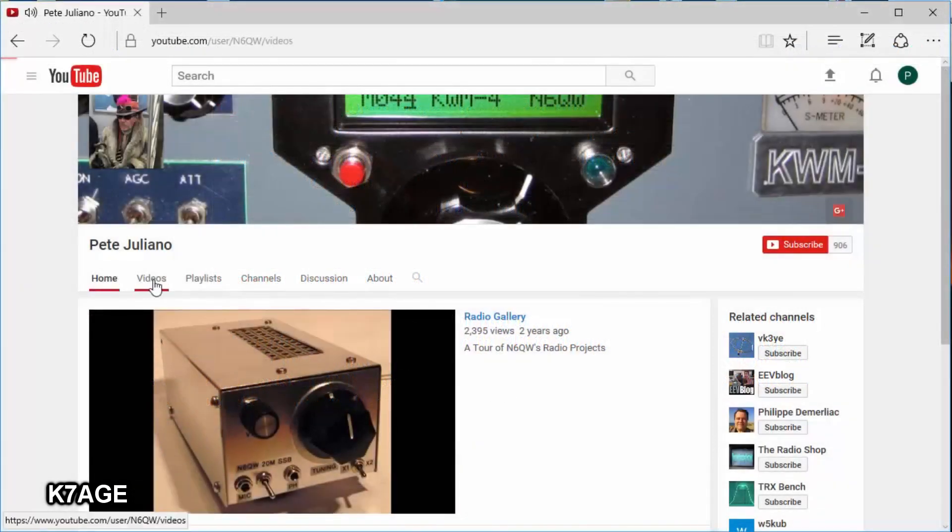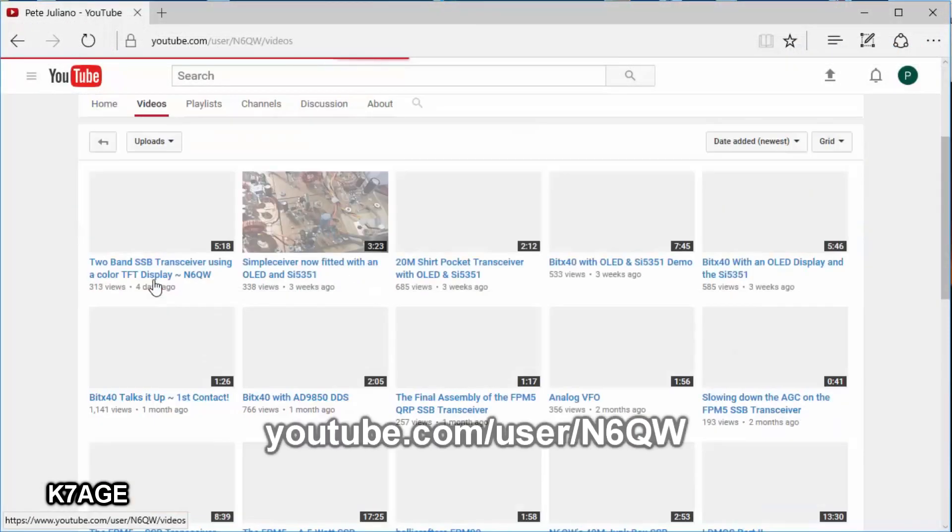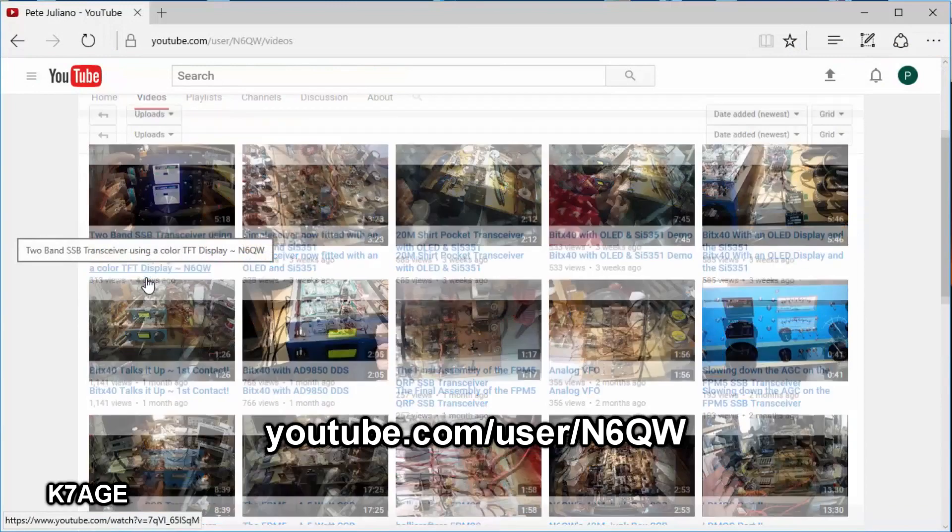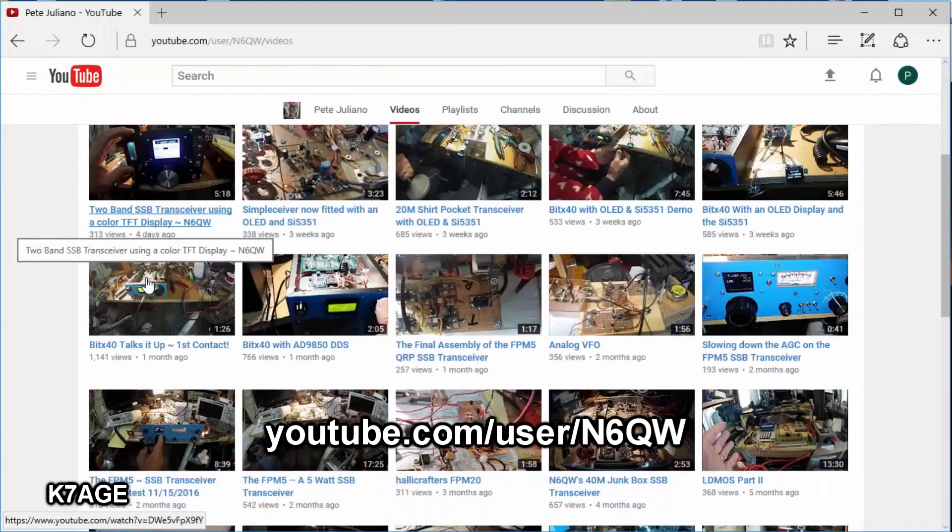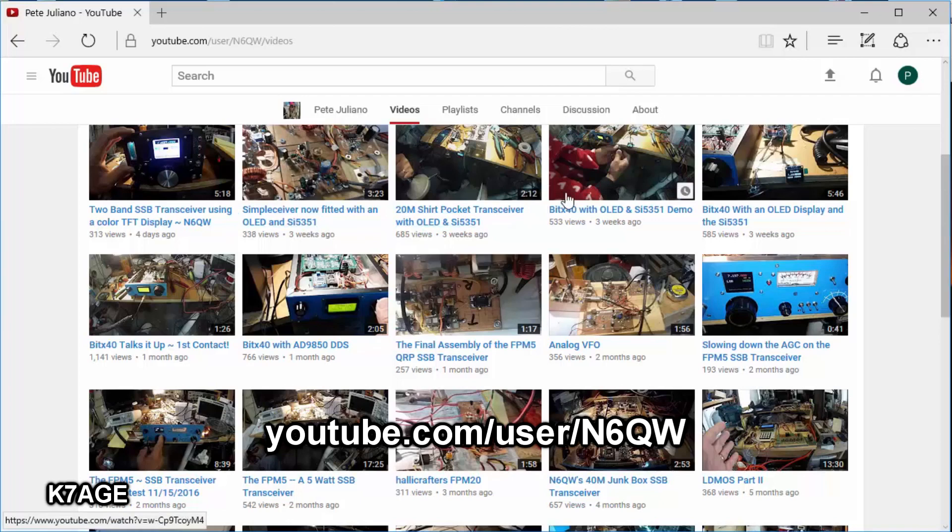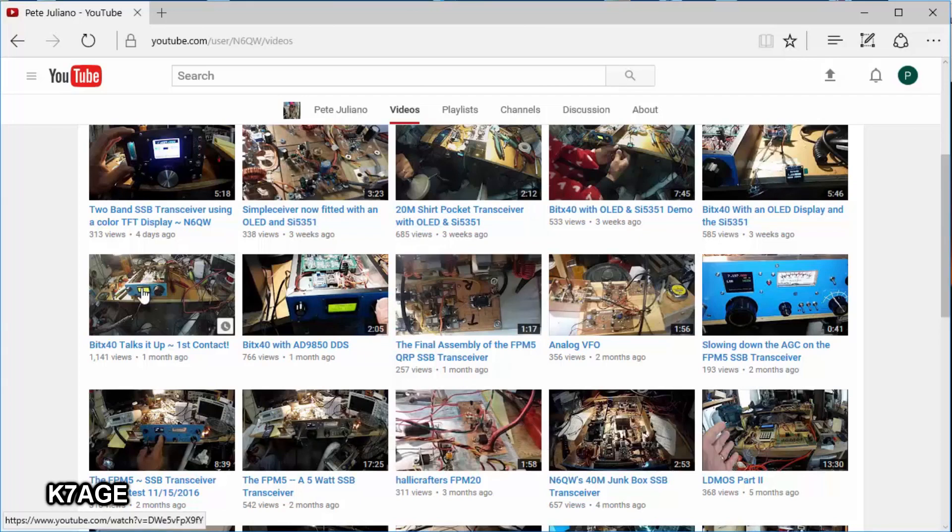Pete also has a YouTube channel. So when you go to his home page, you hear him playing a little bit, and he's got an awful lot of videos here. A lot of these have to deal with the BITX and the BITX40. So you could spend many hours going through Pete's YouTube channel. Well worth it.